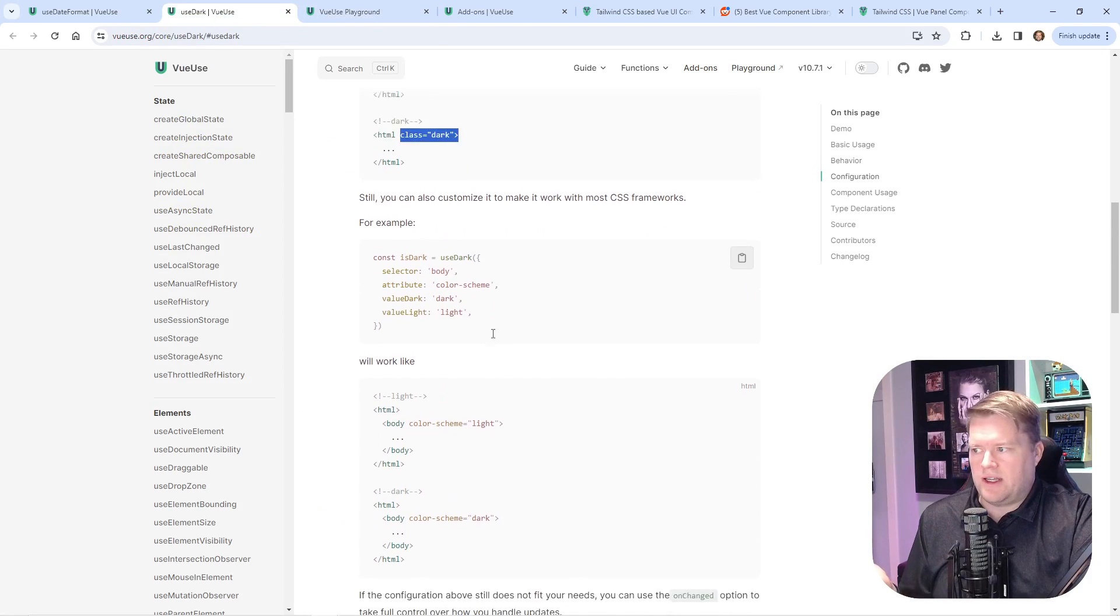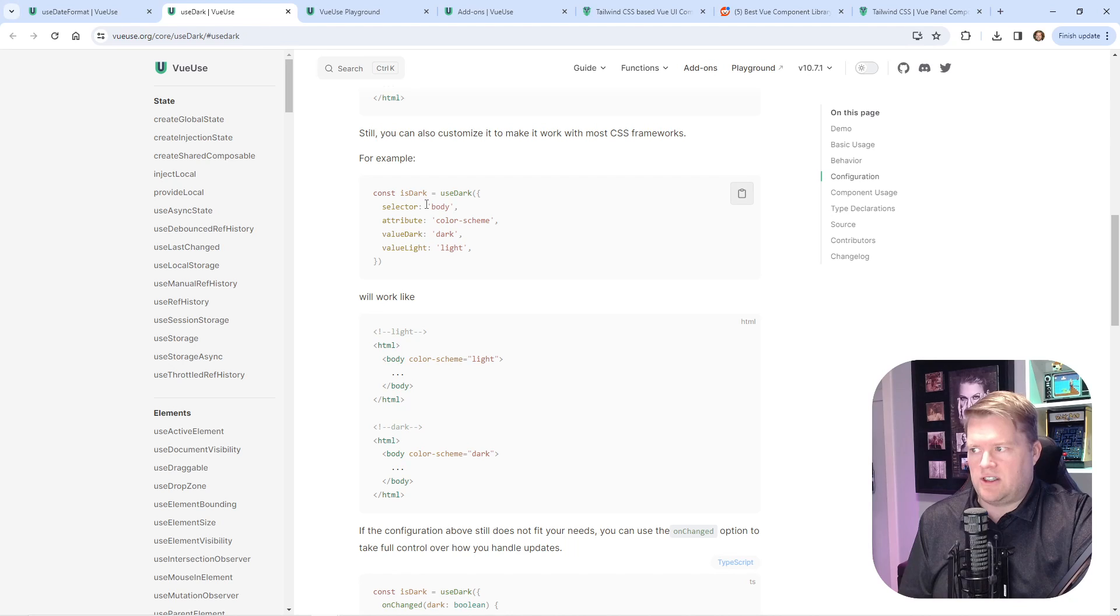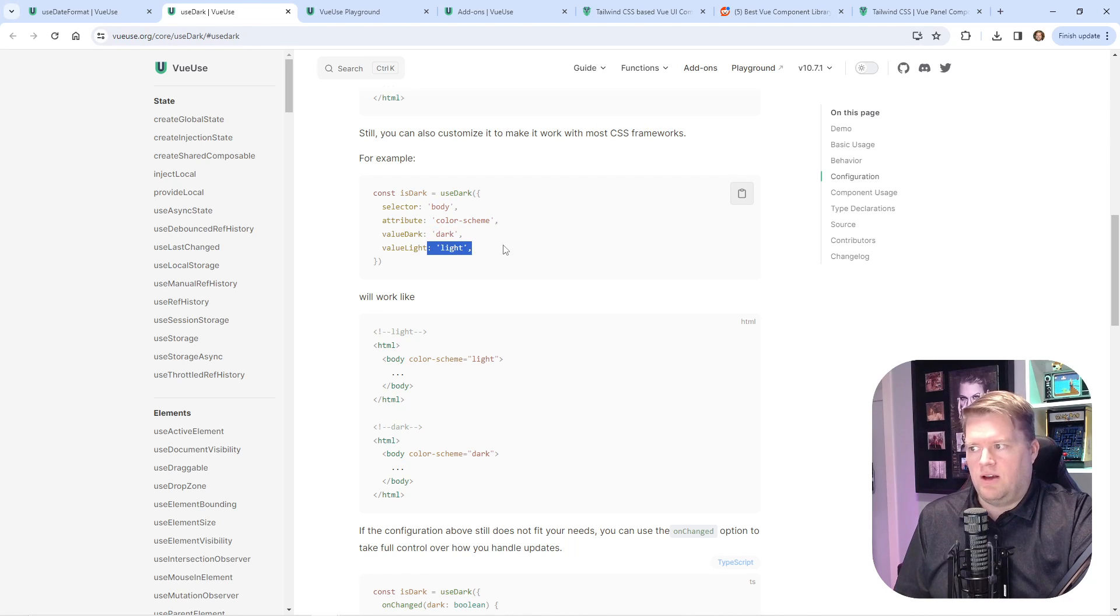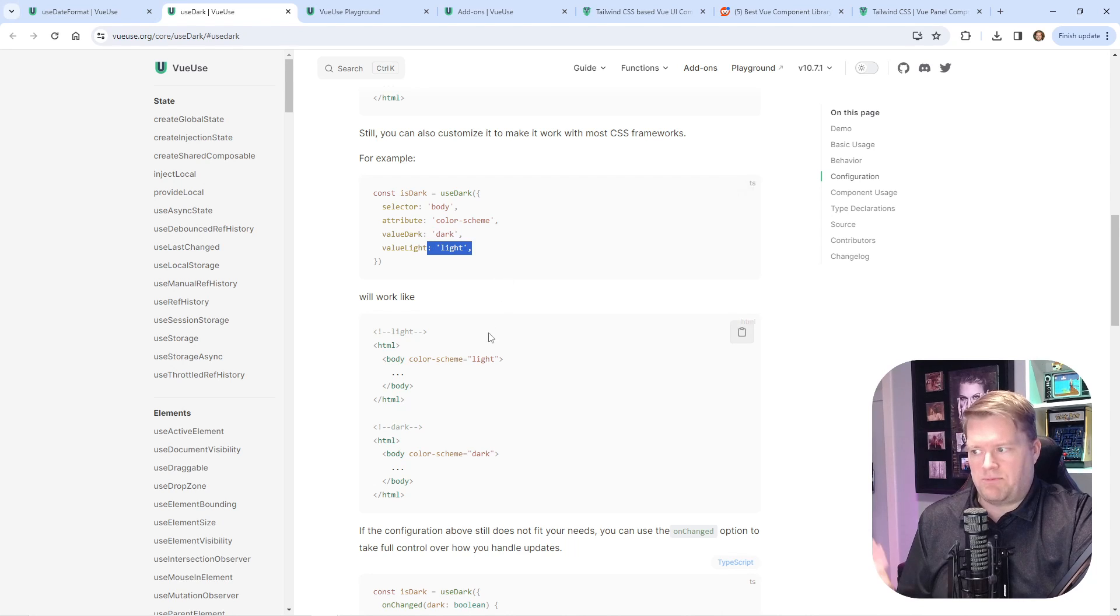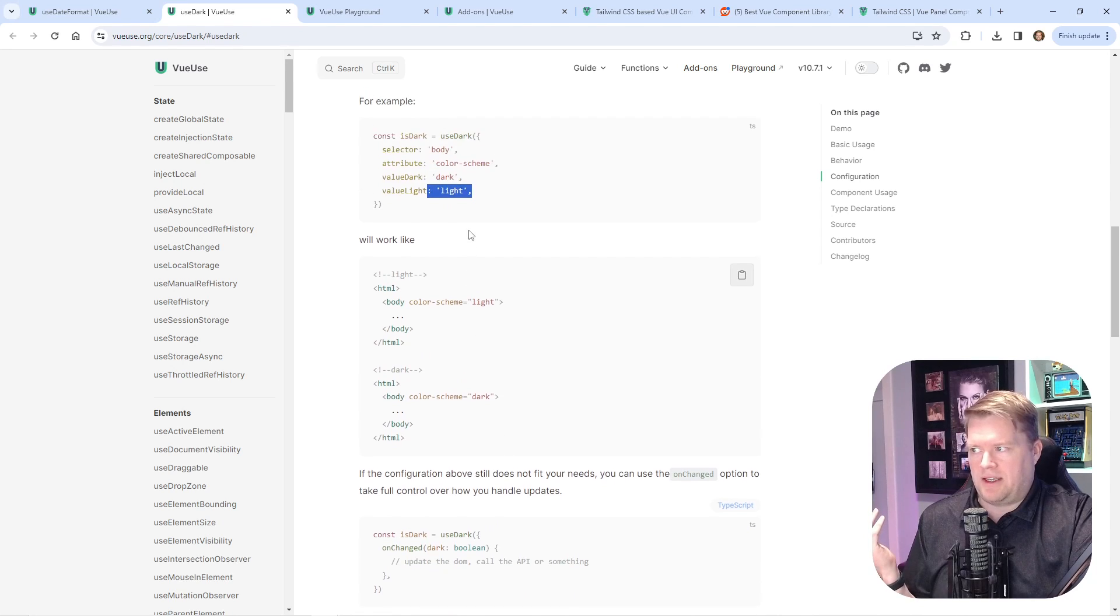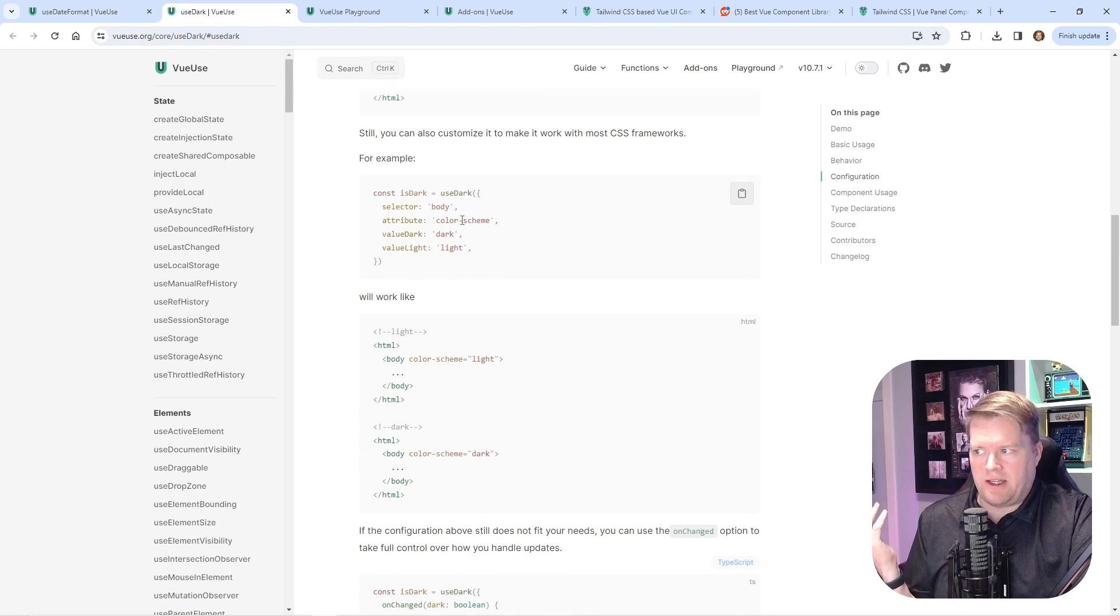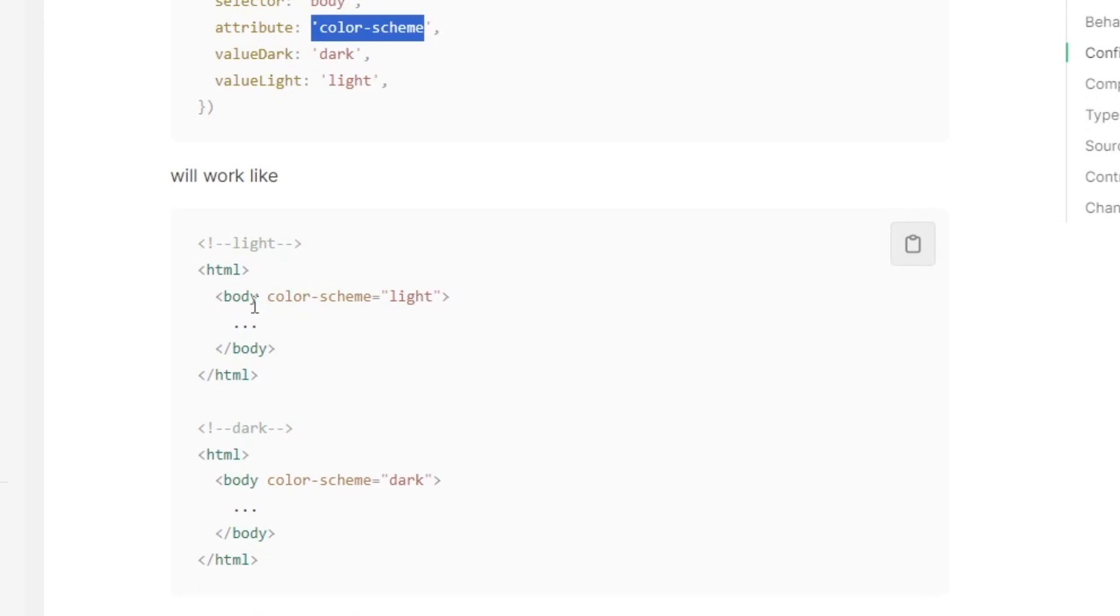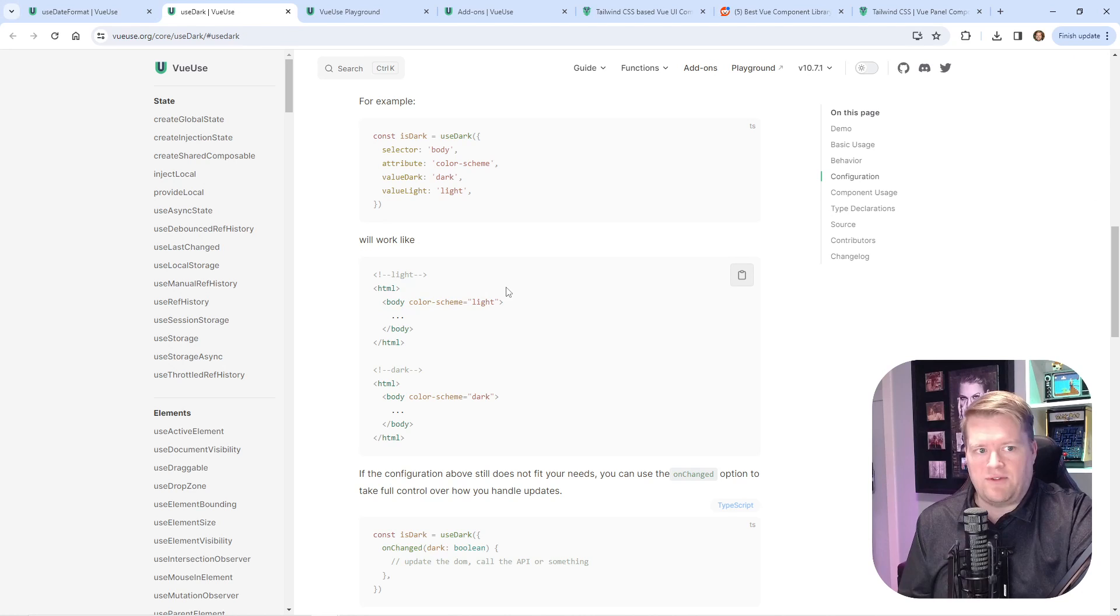What you need to do is choose the selector, the attribute, the value for dark and light, and then it'll basically do the same thing. In this example, if the attribute's called color scheme and it's on the body, you can toggle that between light and dark. I think this is pretty cool.